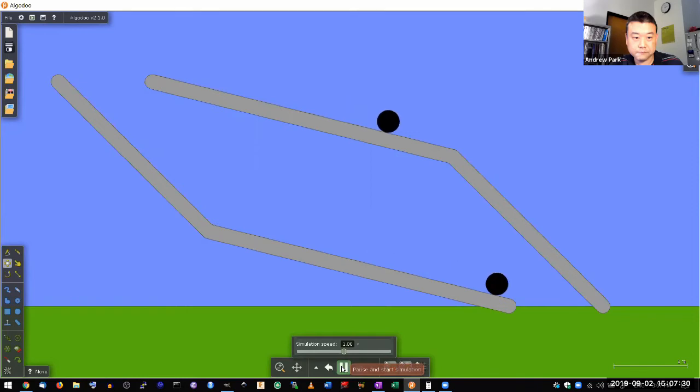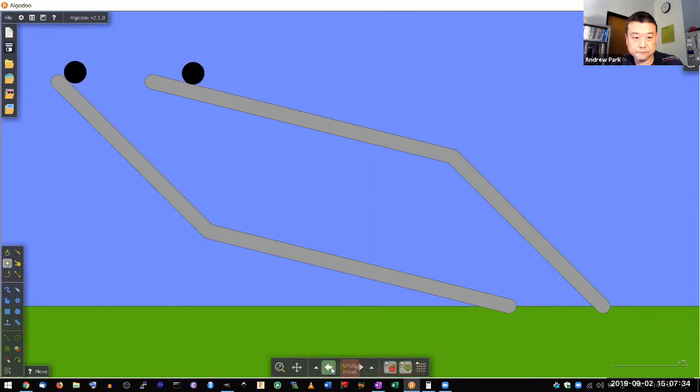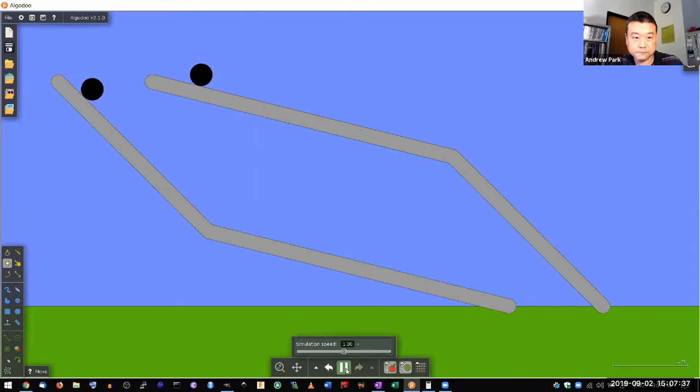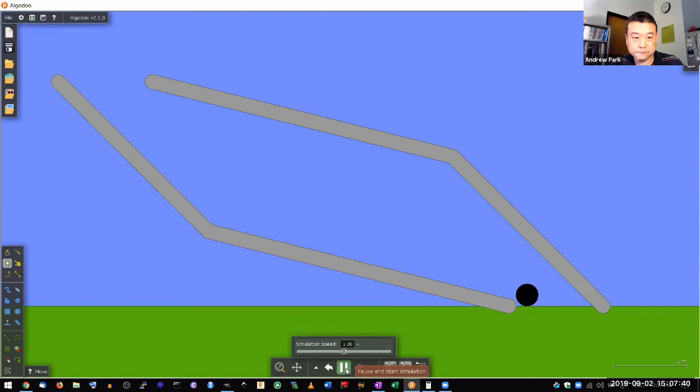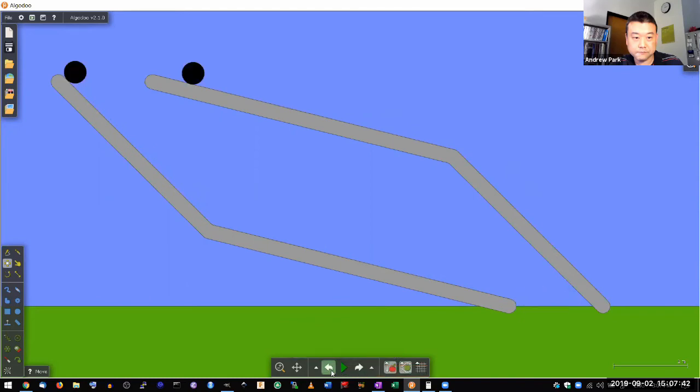Then there you go. Hopefully it feels realistic, doesn't feel like it's doing anything weird. Rolling down the ramp bounces a little bit and you see that one that starts as shallower does take longer to roll down.